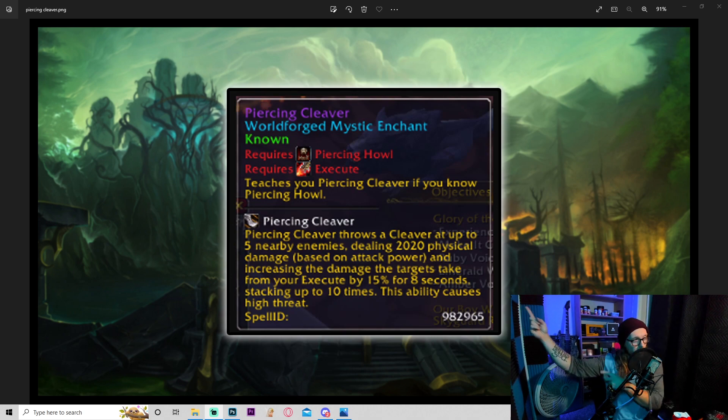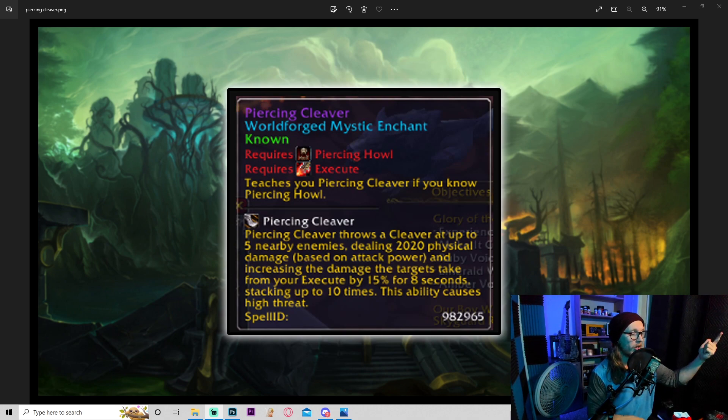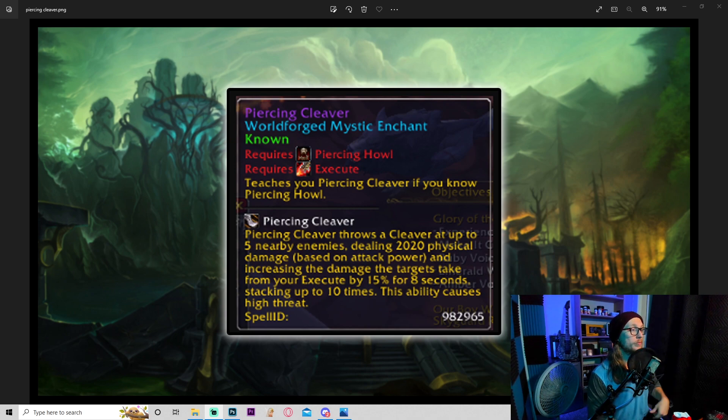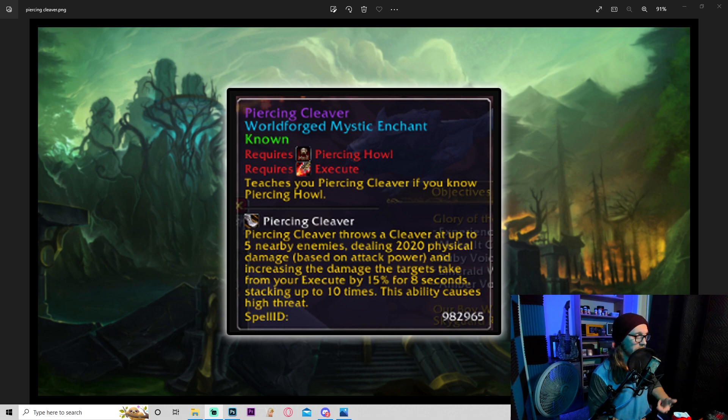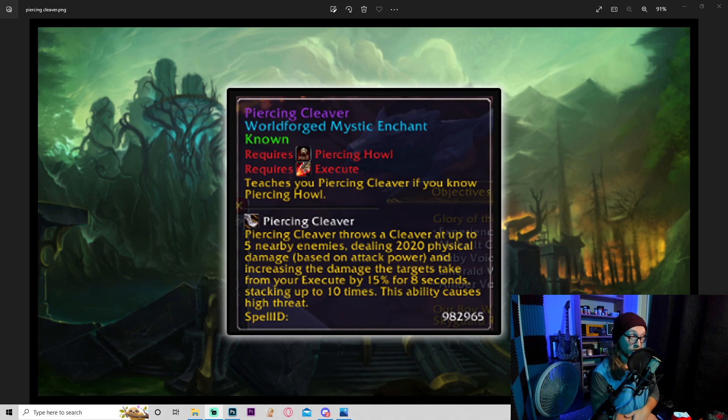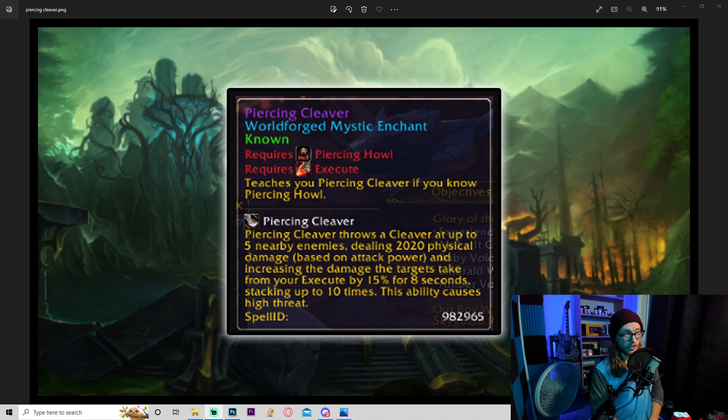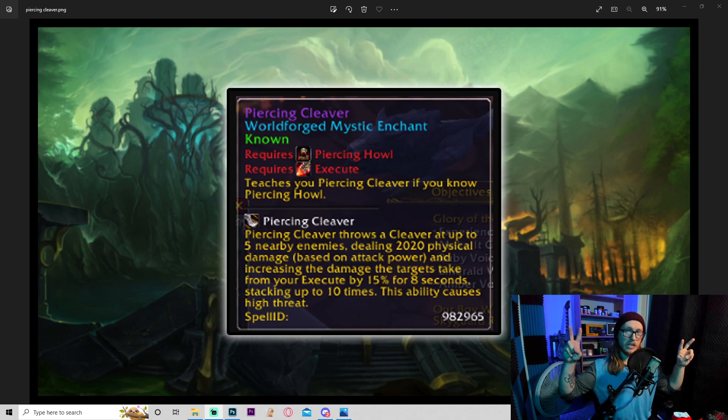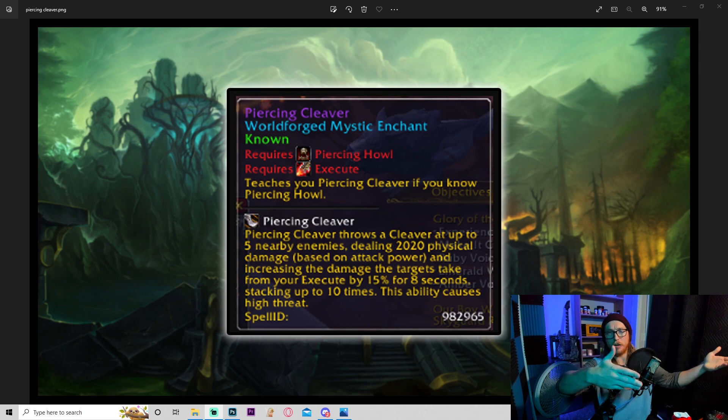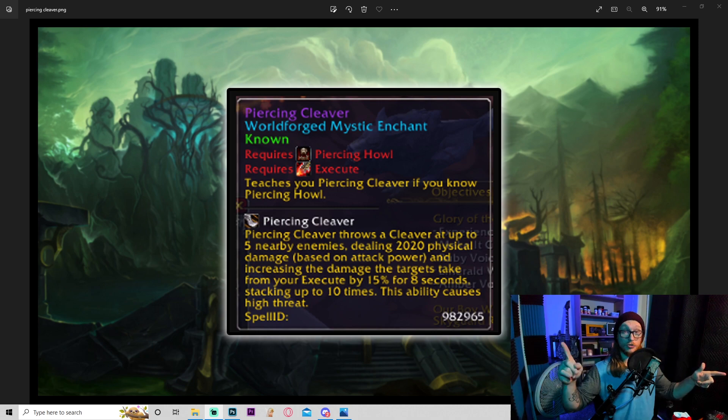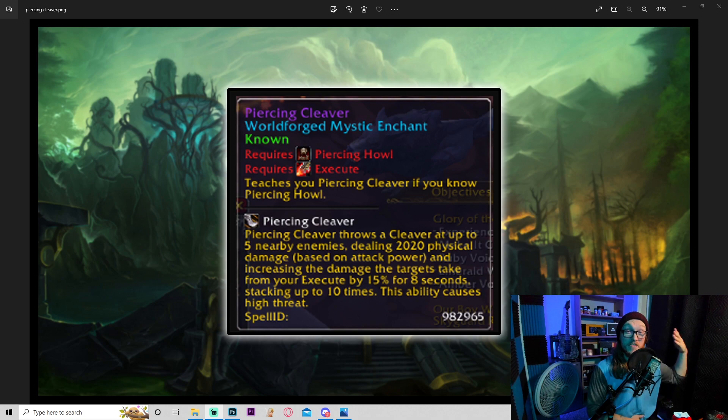All right, moving on to another epic one: Piercing Cleaver. Requires both piercing howl and execute. Teaches you piercing cleaver. Piercing cleaver throws a cleaver at up to five nearby enemies, dealing an amount of physical damage based on attack power and increasing the damage the target takes from your execute by 15% for eight seconds, stacking up to ten times. This ability causes high threat. Now of course depending on how much attack power that was when the screenshot of this was taken, this could be incredibly powerful for both single target and AOE.